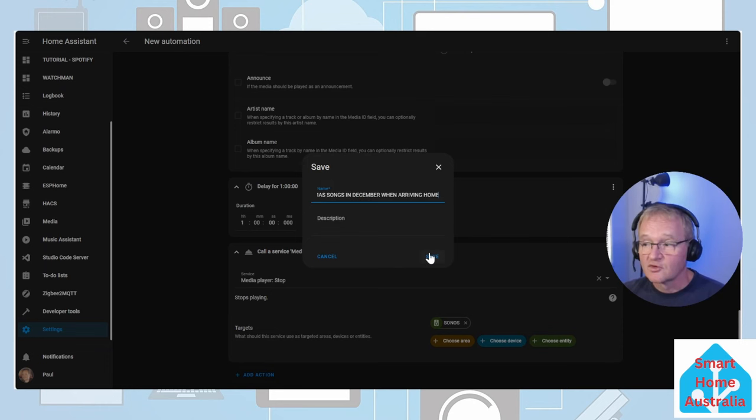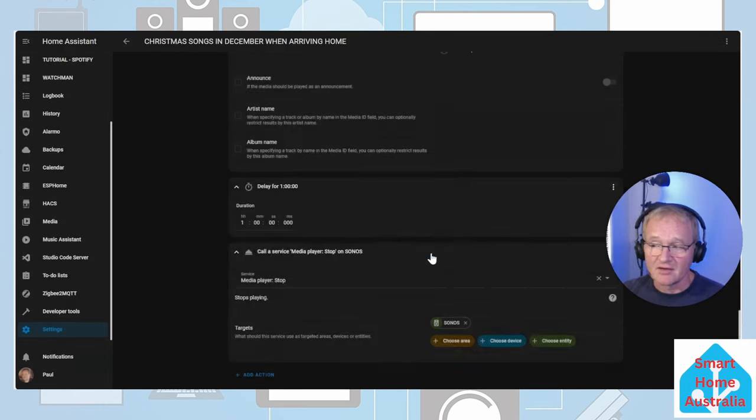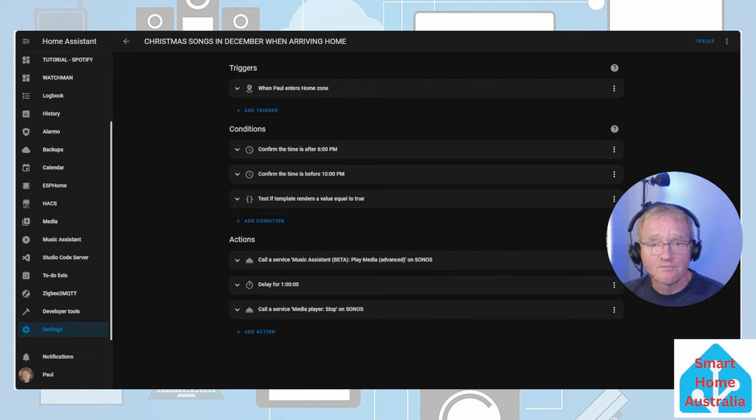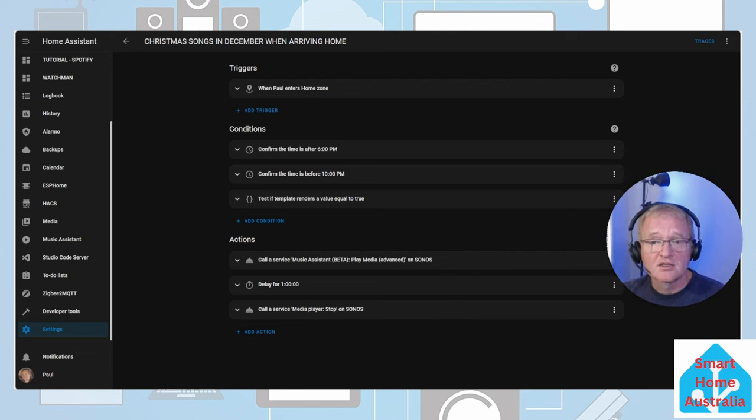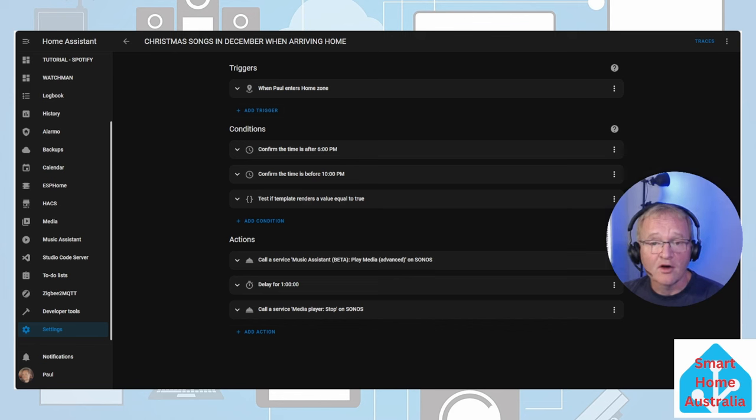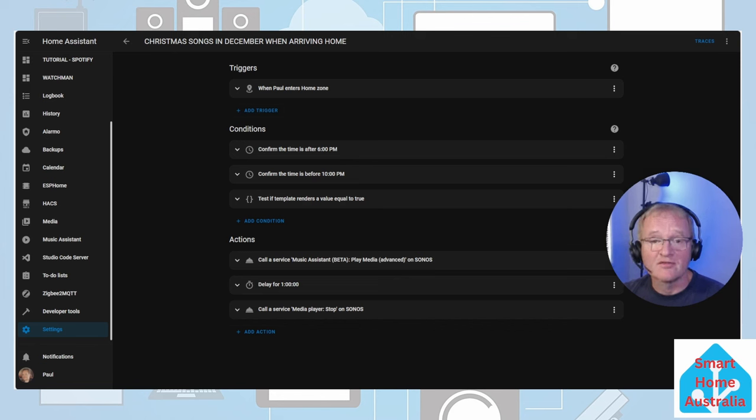Give it an appropriate name. Christmas songs in December when arriving home. And press save. And we're done. This will play your selected music playlist to the target speaker for one hour when arriving home between 6pm and 10pm in the month of December.